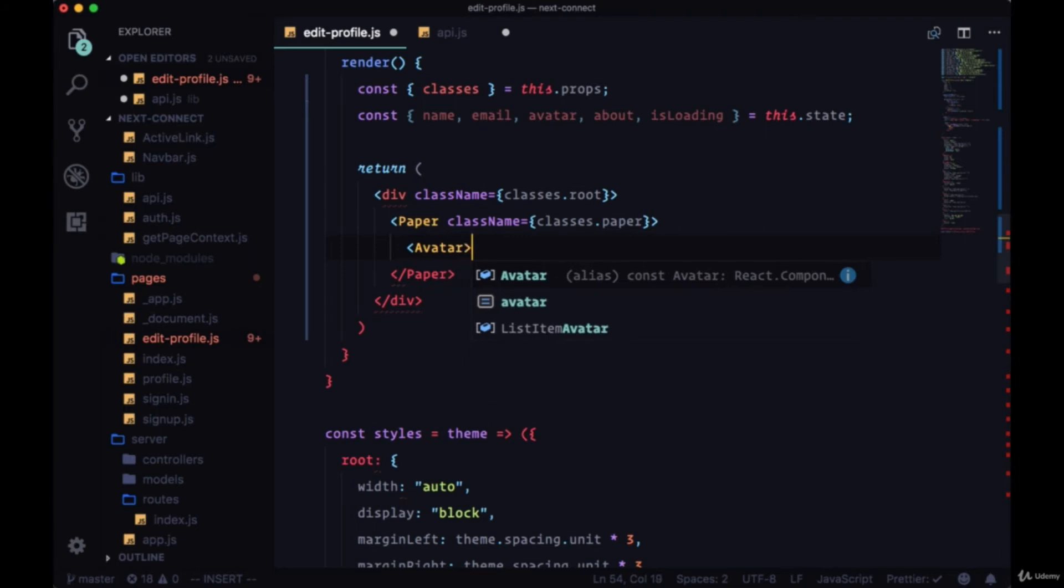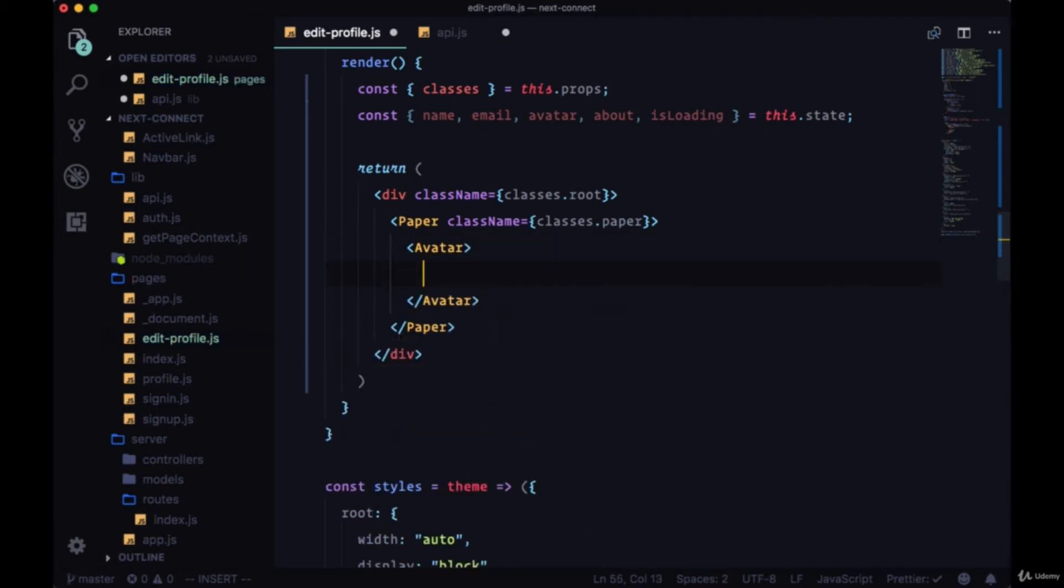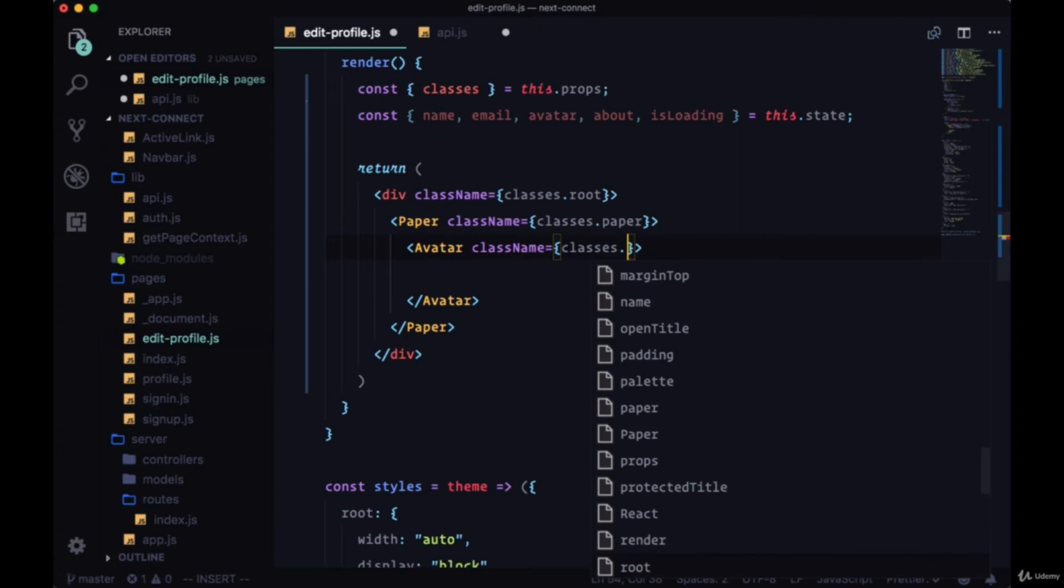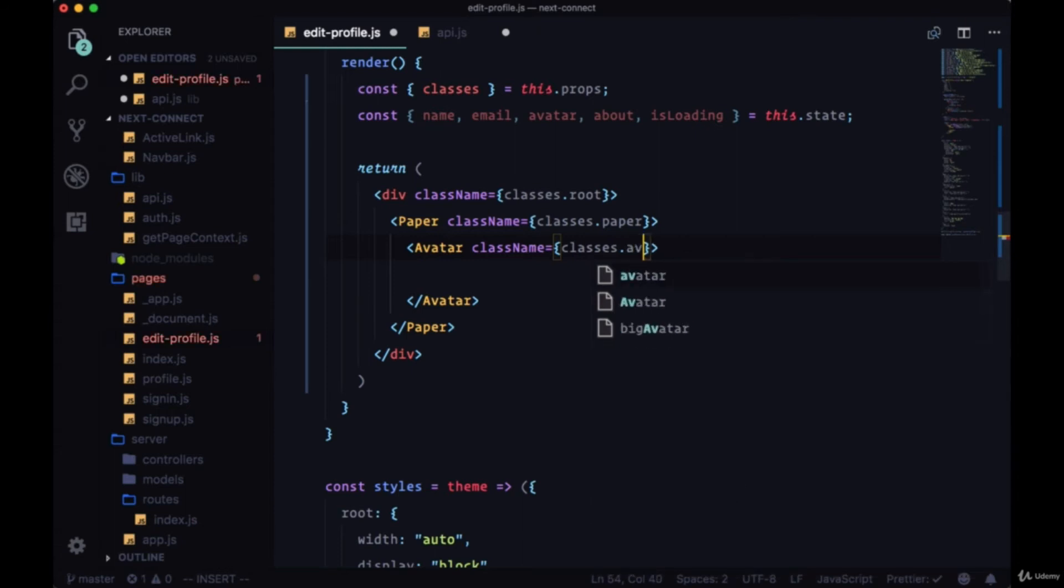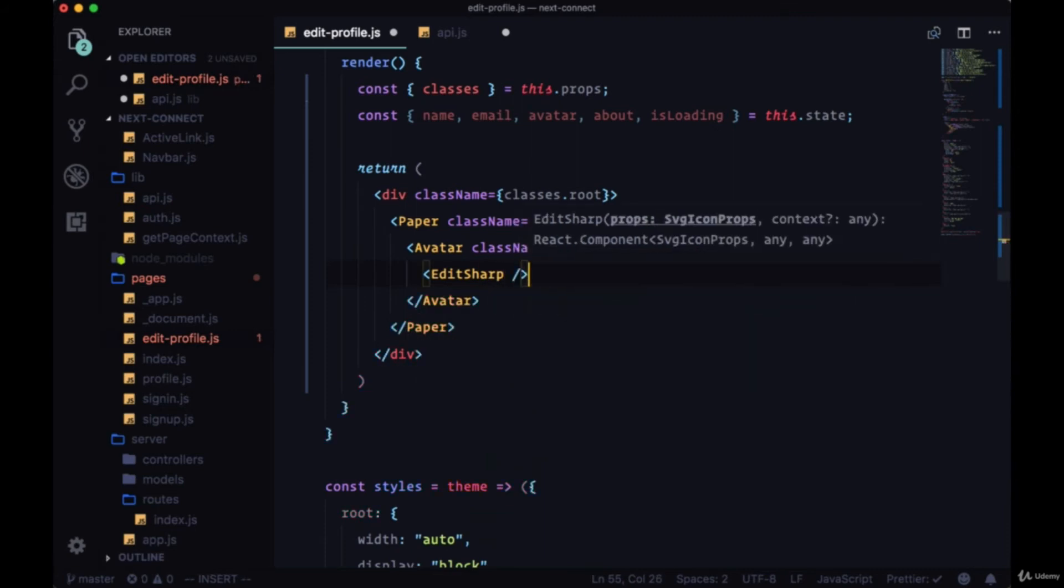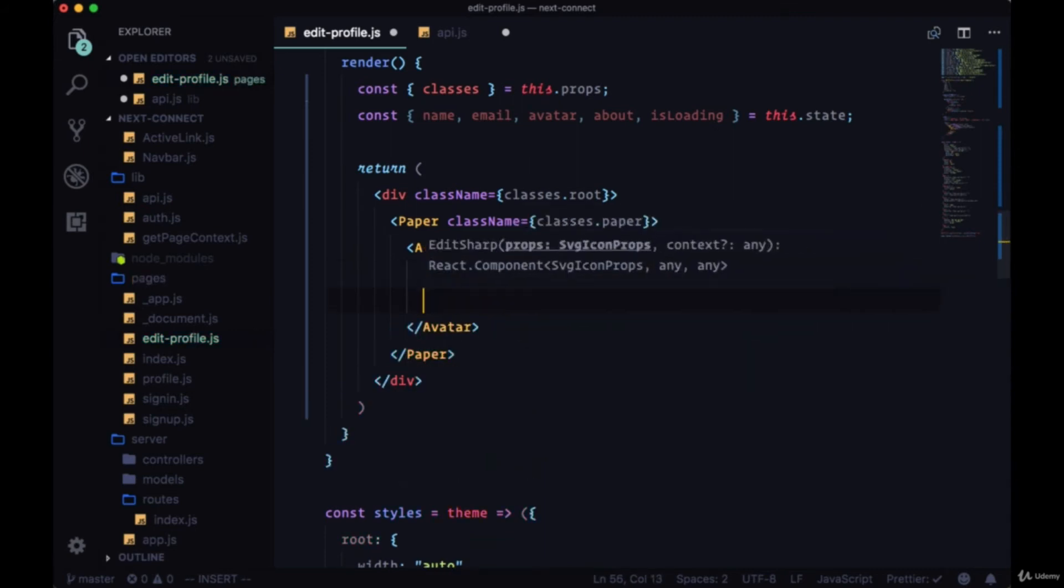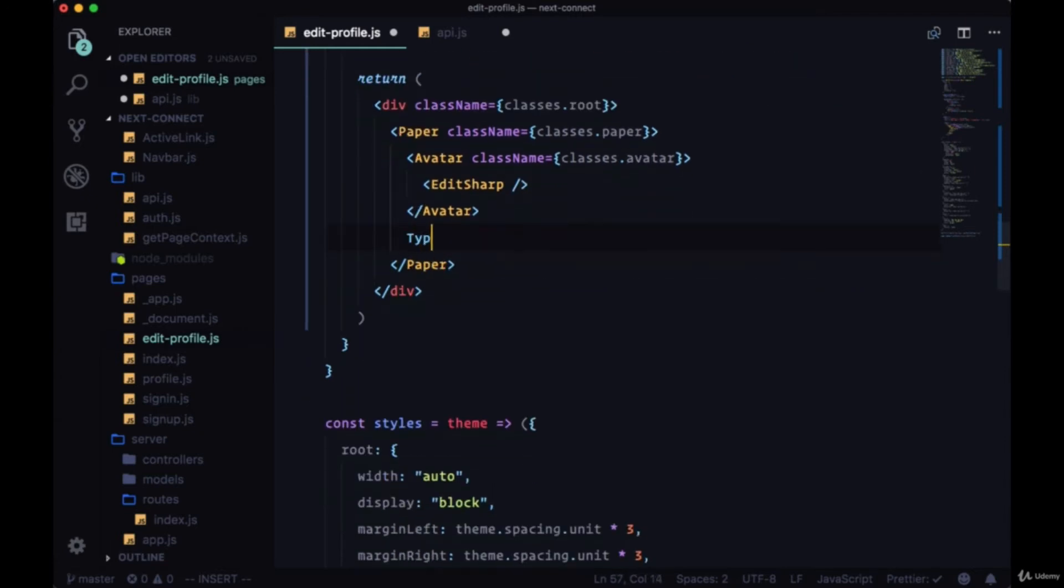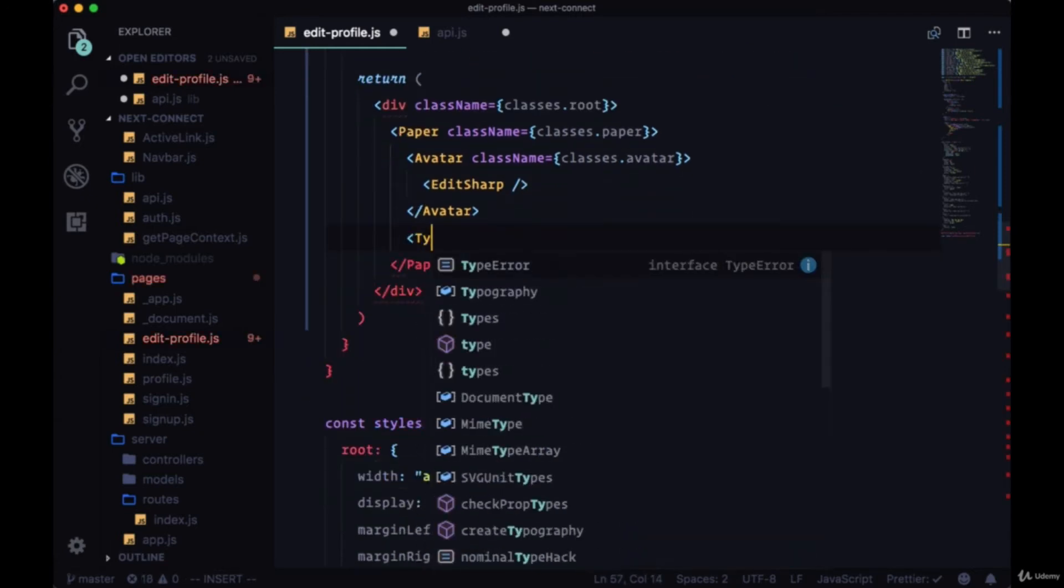Then within paper, begin with an avatar which is going to contain an icon. So we'll have the class name of classes.avatar. The icon will be EditSharp.